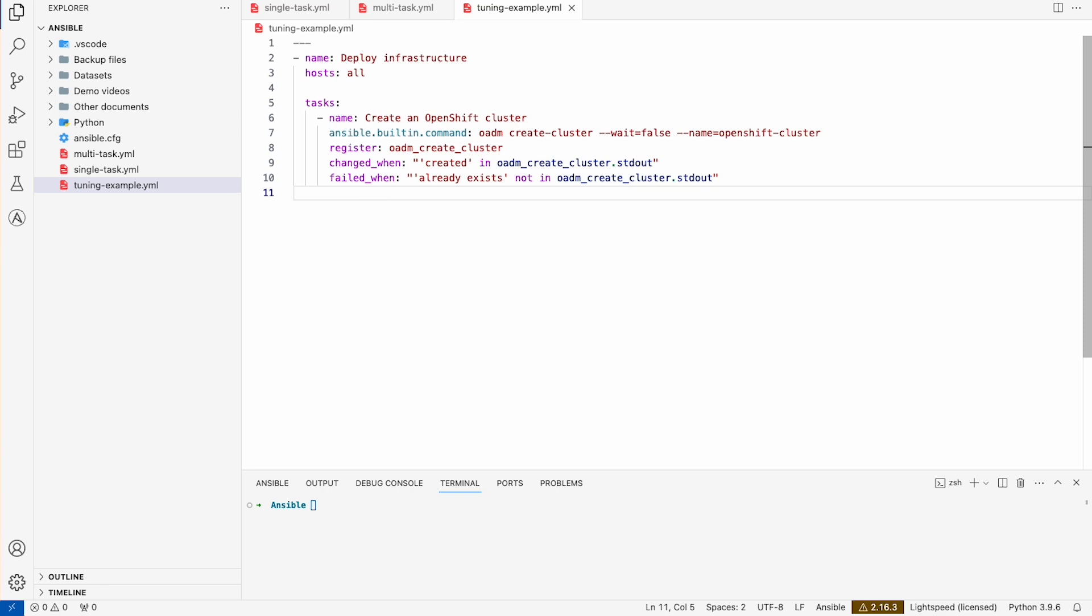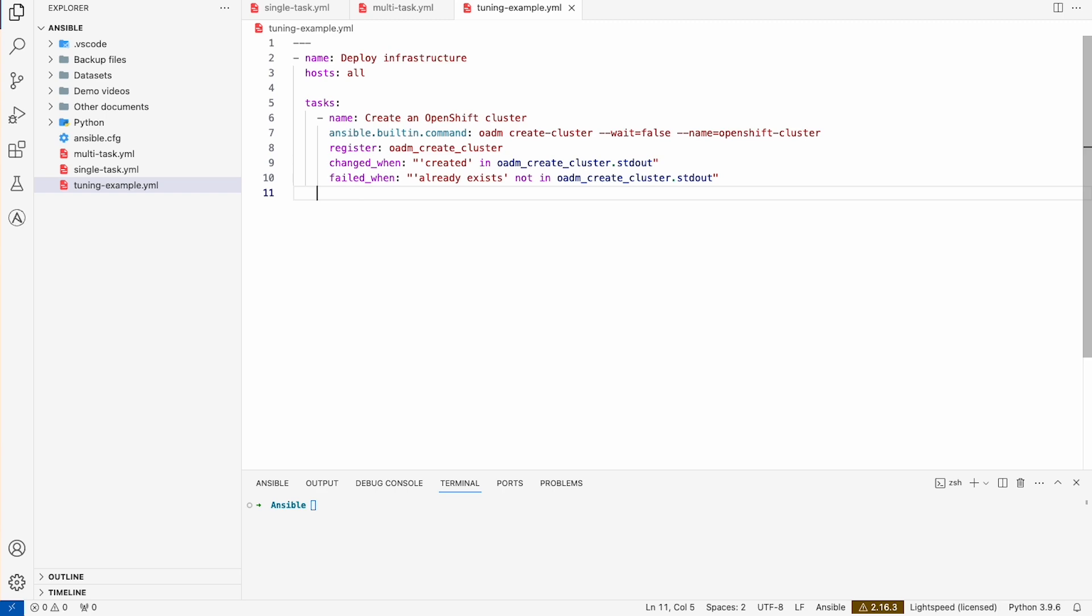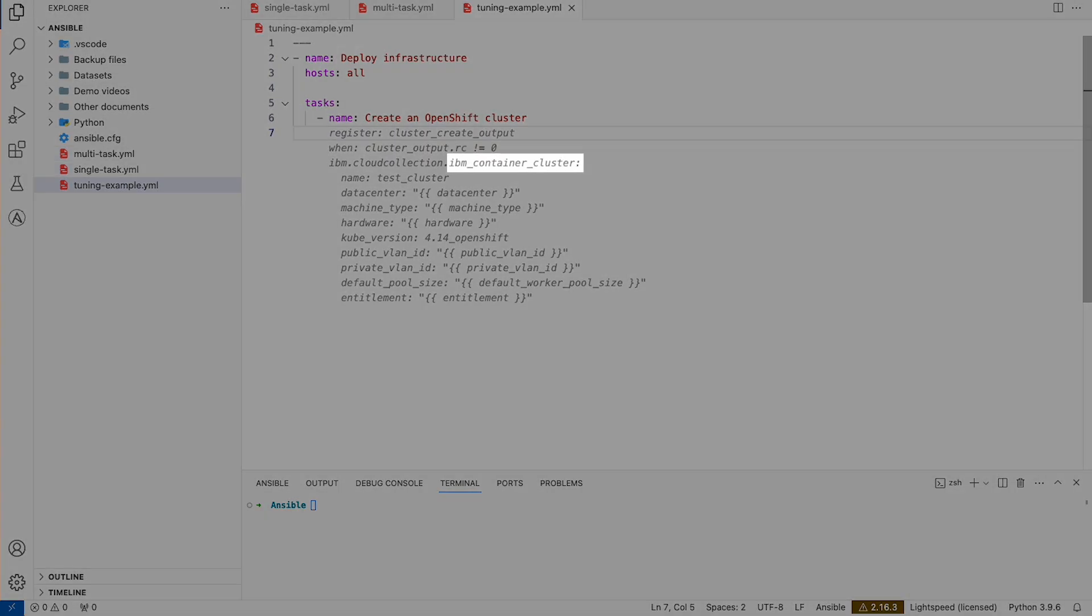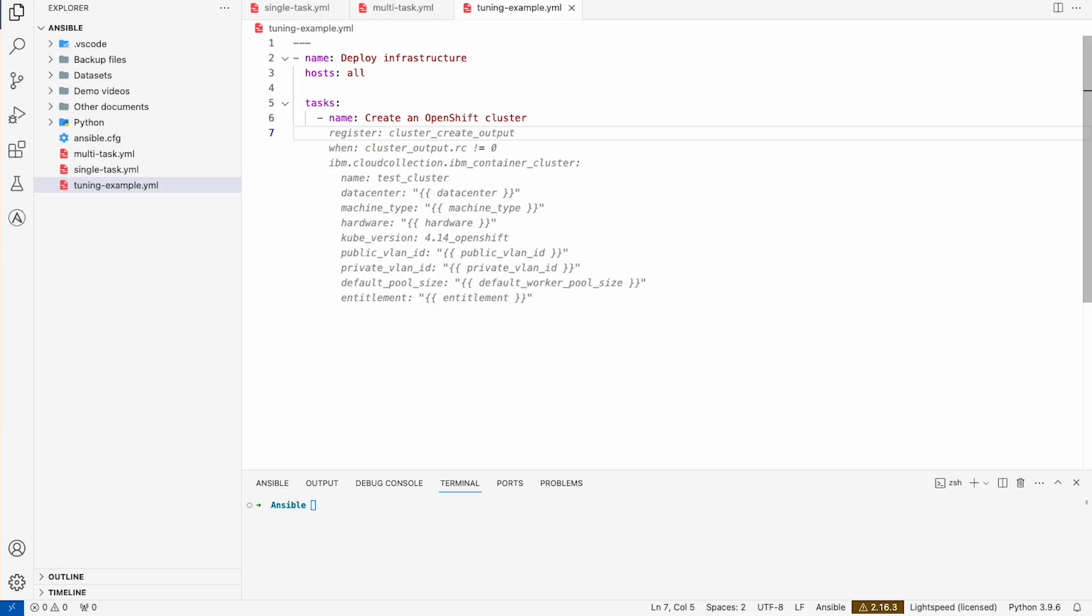Now, let's head back to VS Code and run the same task again to see how WatsonX Code Assistant returns new and improved content recommendations. This time, the module IBM Container Cluster is being recommended instead of Ansible's built-in module.